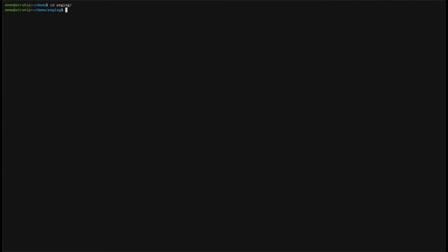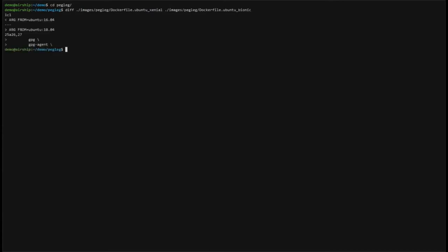So Clair works by comparing images that are already built. And because we're talking about Airship security, let's do a compare and contrast between two Pegleg images, one being Ubuntu Xenial and one being Ubuntu Bionic. And this will help us illustrate why our dependencies affect our vulnerabilities so much. To begin, we'll look at the Dockerfiles for both Ubuntu Xenial and Ubuntu Bionic. And we'll look at what the differences are between the two images. Here you can see that the two images are almost identical, the difference being the base image used, either Ubuntu 16.04 or 18.04.